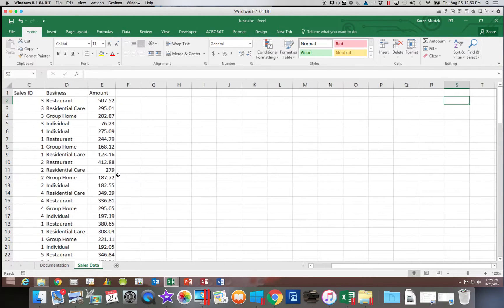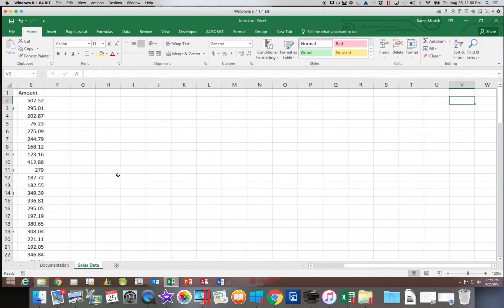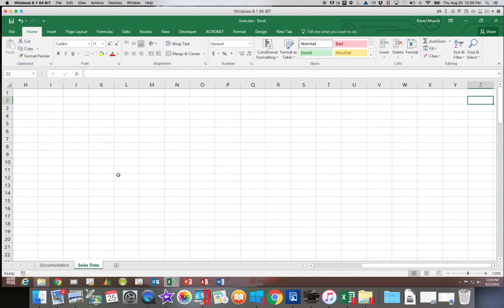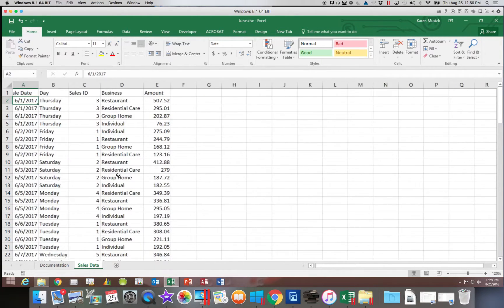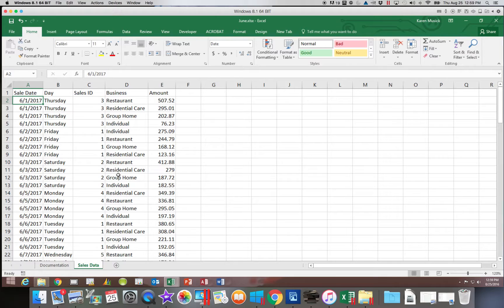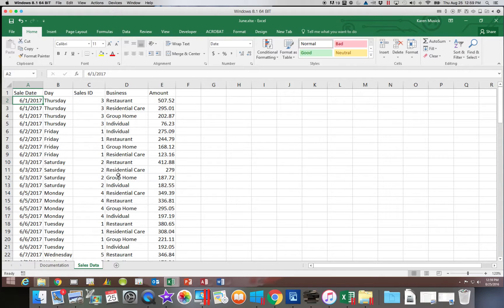The same thing will happen if I scroll to the right. Eventually the data will begin to scroll off my window. So if I want to freeze something on this window so that it is always visible, I can freeze the items at the top of the screen or at the left.